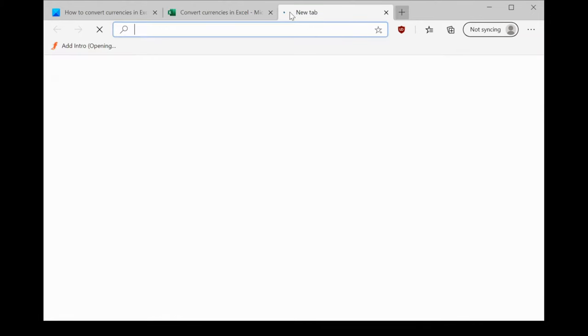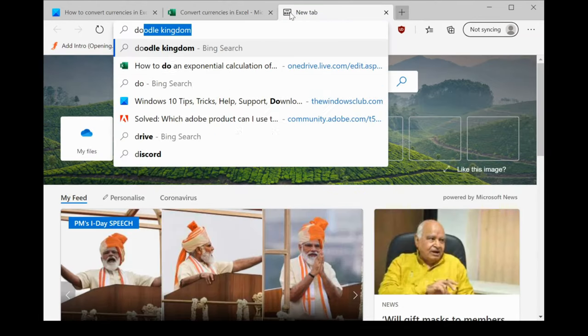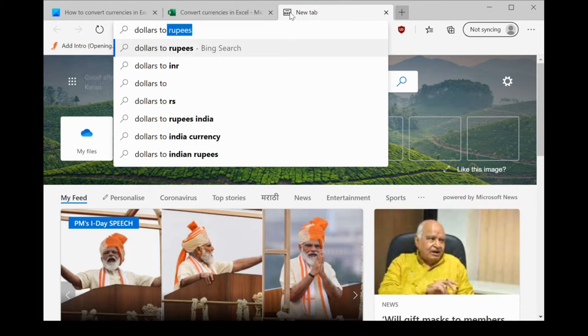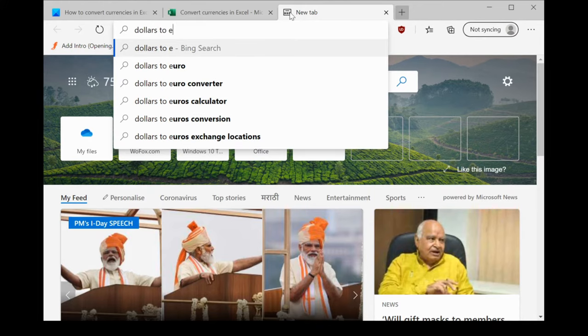Simply use your Bing search bar to search for dollars to euros.